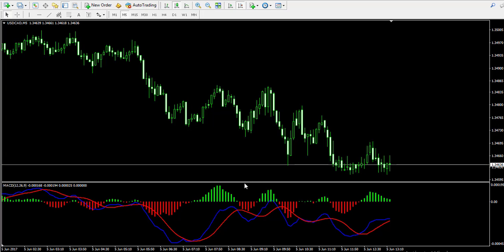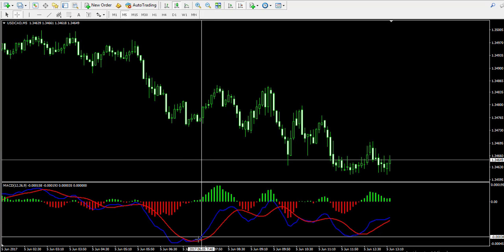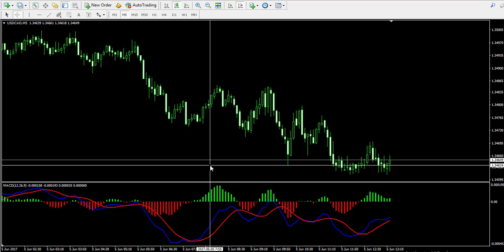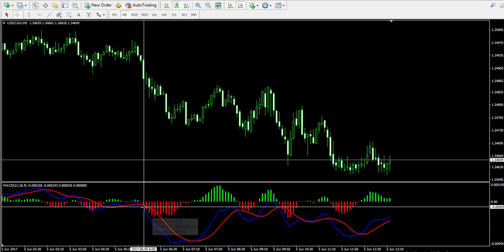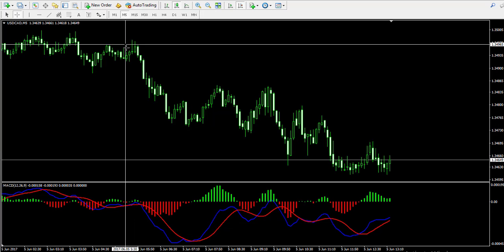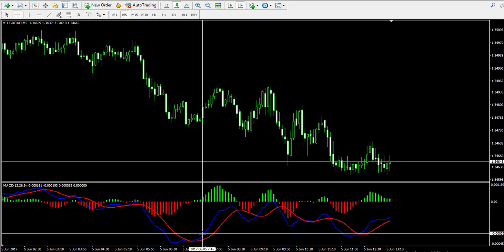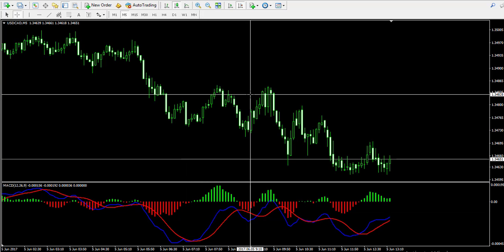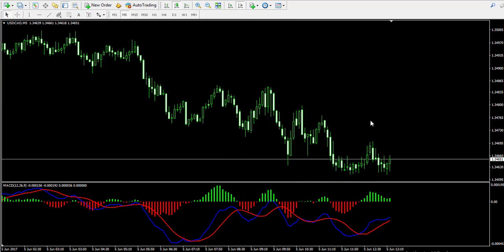The MACD indicator has two basic signals. The first one is the MACD crossover. This is when the blue MACD line breaks the red trigger line. Whenever the blue line breaks the red line in various directions, we see a price decrease. And then when the MACD lines cross in bullish direction, we have a price increase. This is how the MACD follows the price fluctuations.